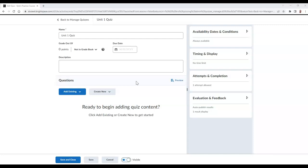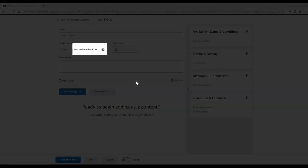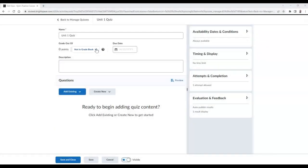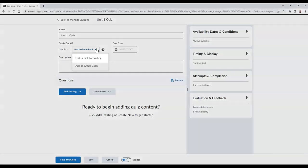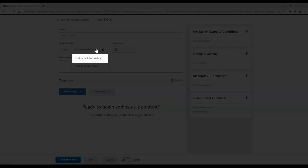When creating or editing your exam or quiz, select the Not in Gradebook button. Then choose Edit or Link to Existing.